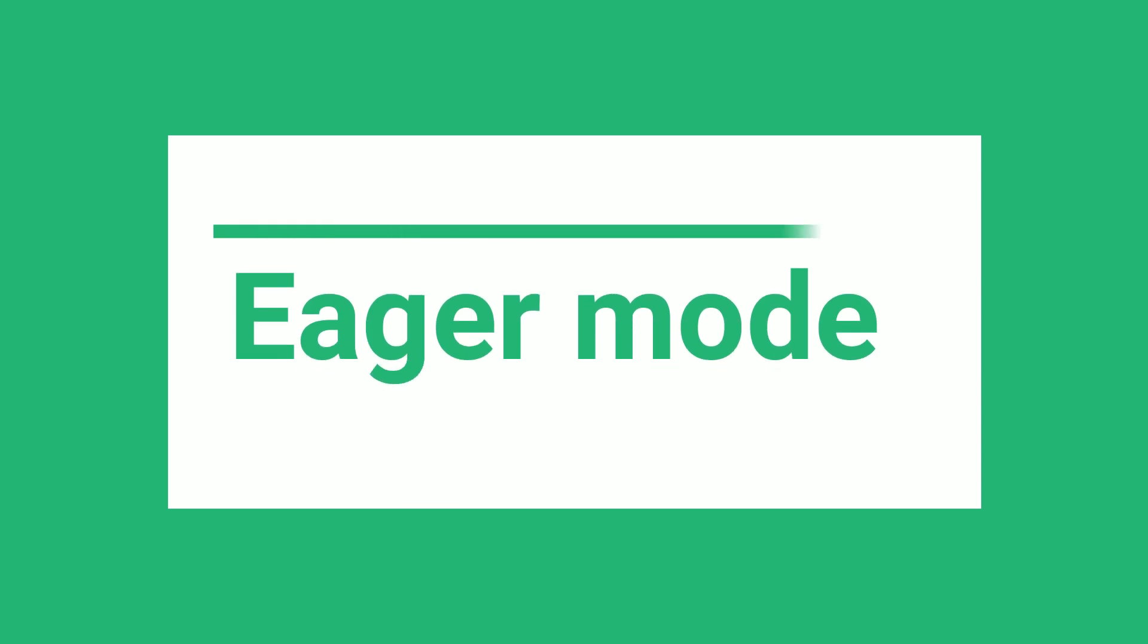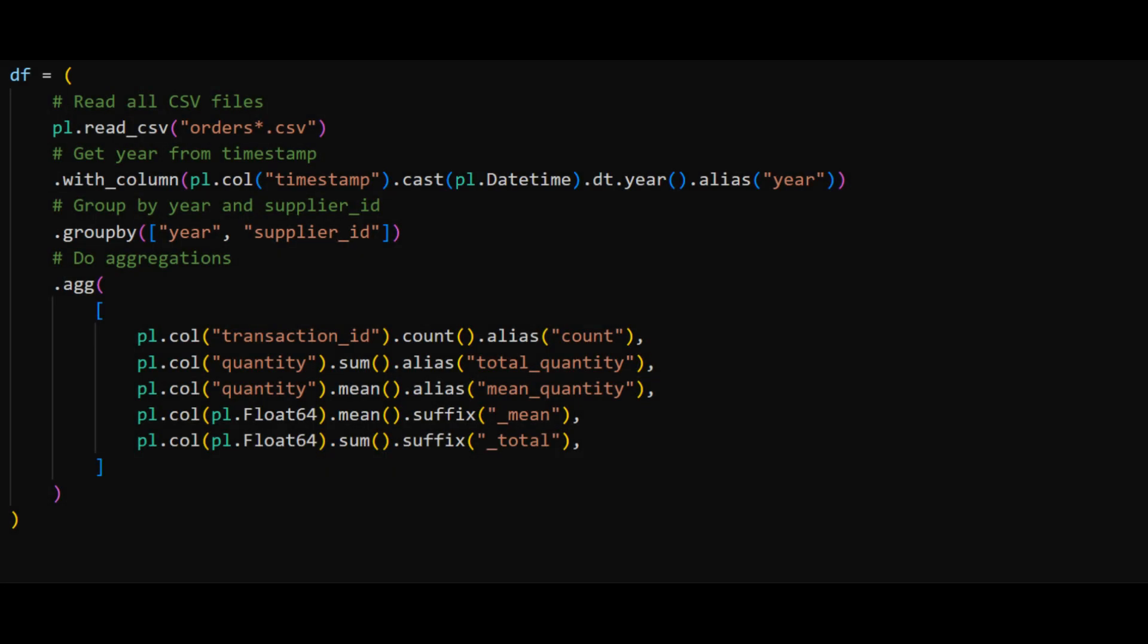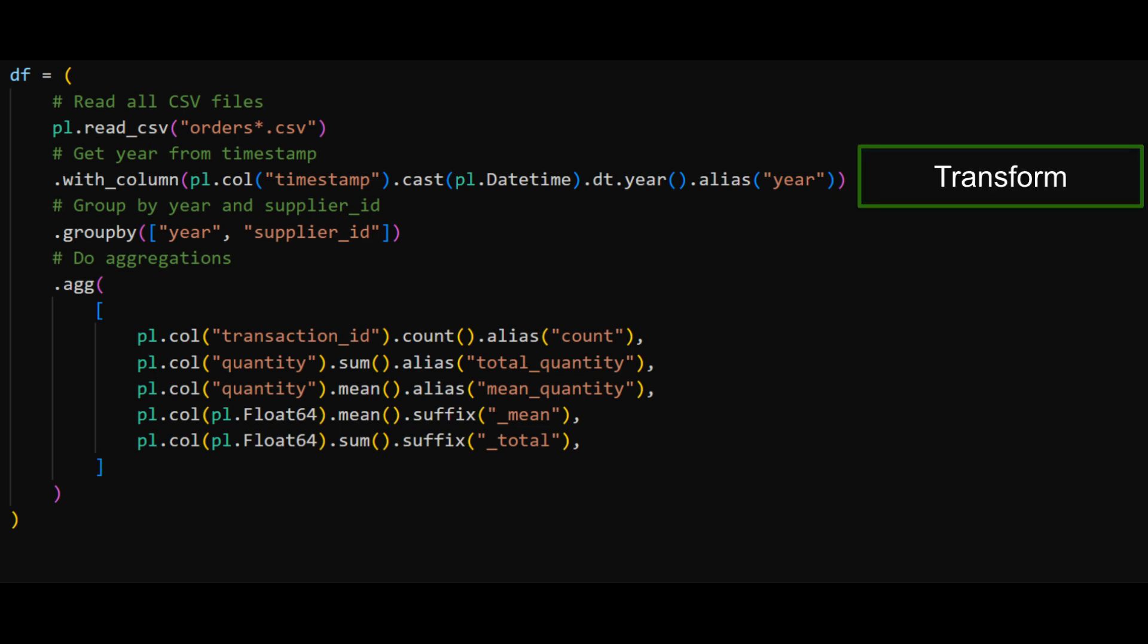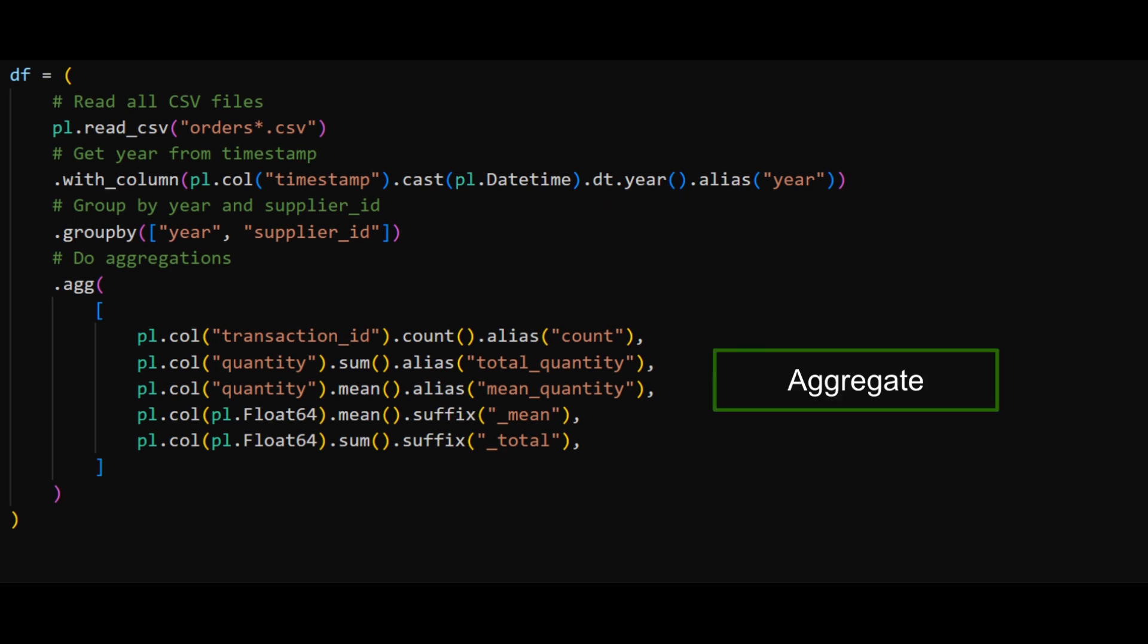To start with, this is what our query would look like on a small dataset. We load some data, extract the year from a timestamp column, group by the year and a supplier ID, and do some aggregations.